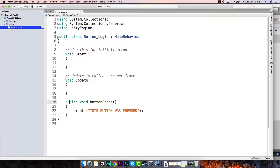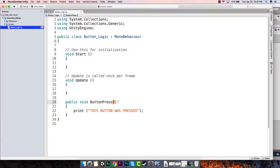Remember, every time we hit that button it's going to call this function right here. When it calls that function we want to replace the text. For the sake of time, let's say we want to have three different strings of text that it can choose and it's going to rotate through that text.